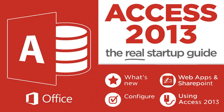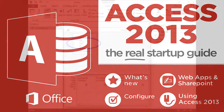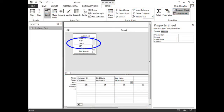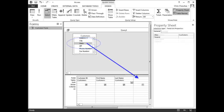Learn how to add criteria in Microsoft Access 2013 and 365. In the Quiz Customer table, scroll down to the State field, then add the State field to the Query Design Grid.